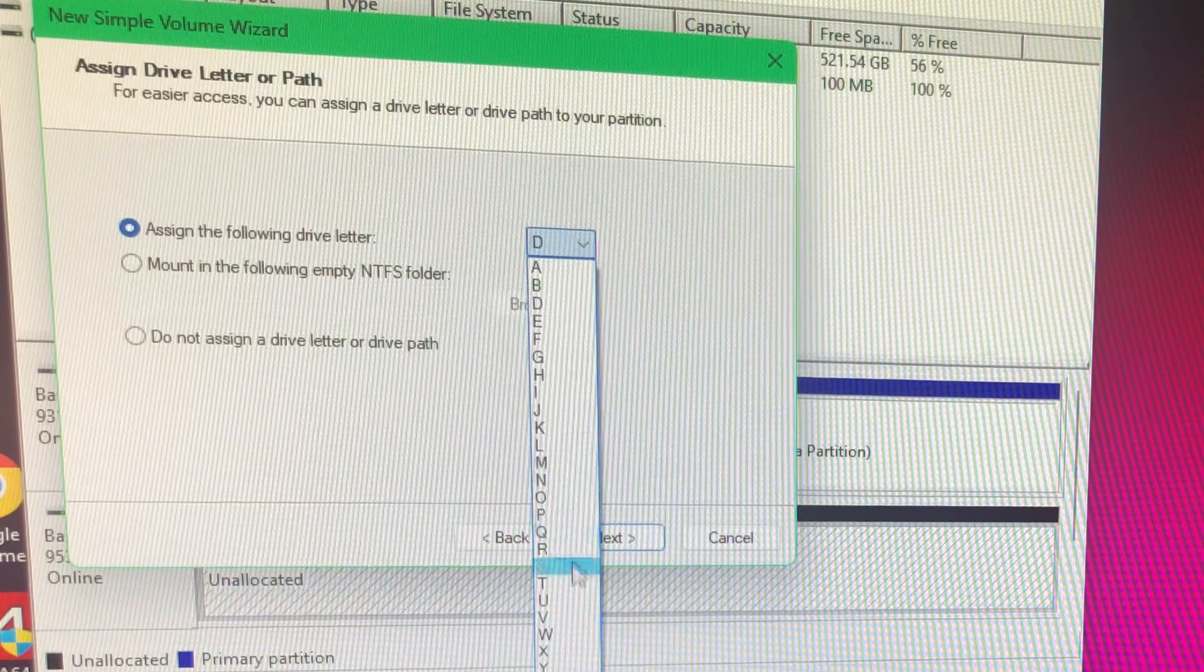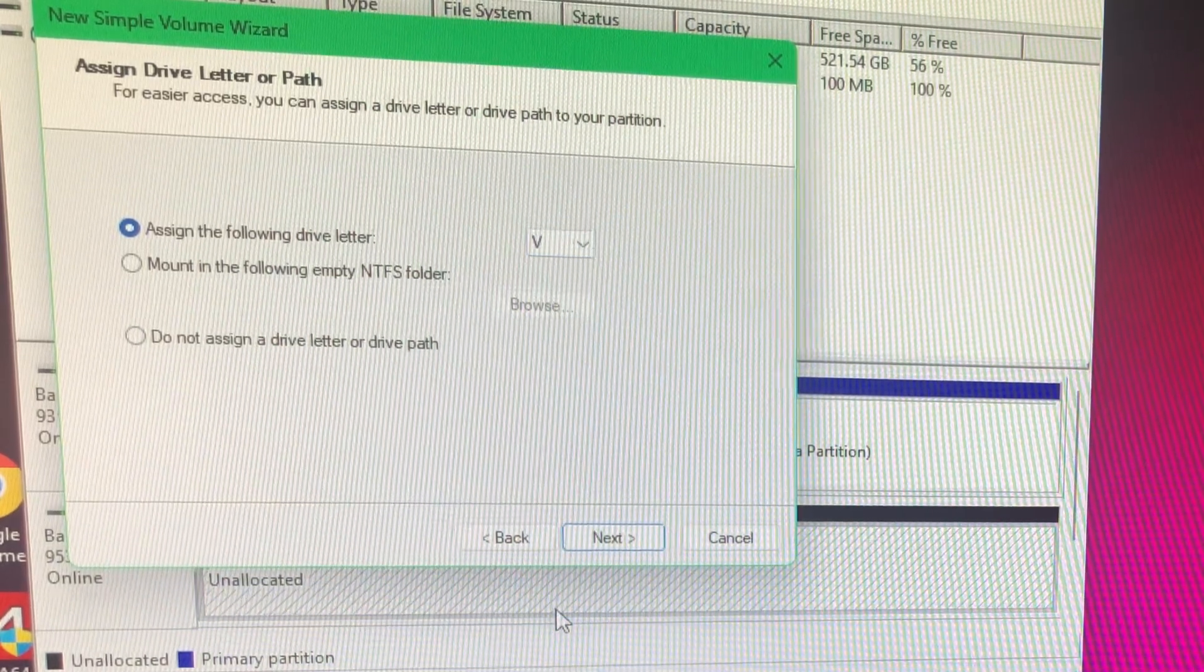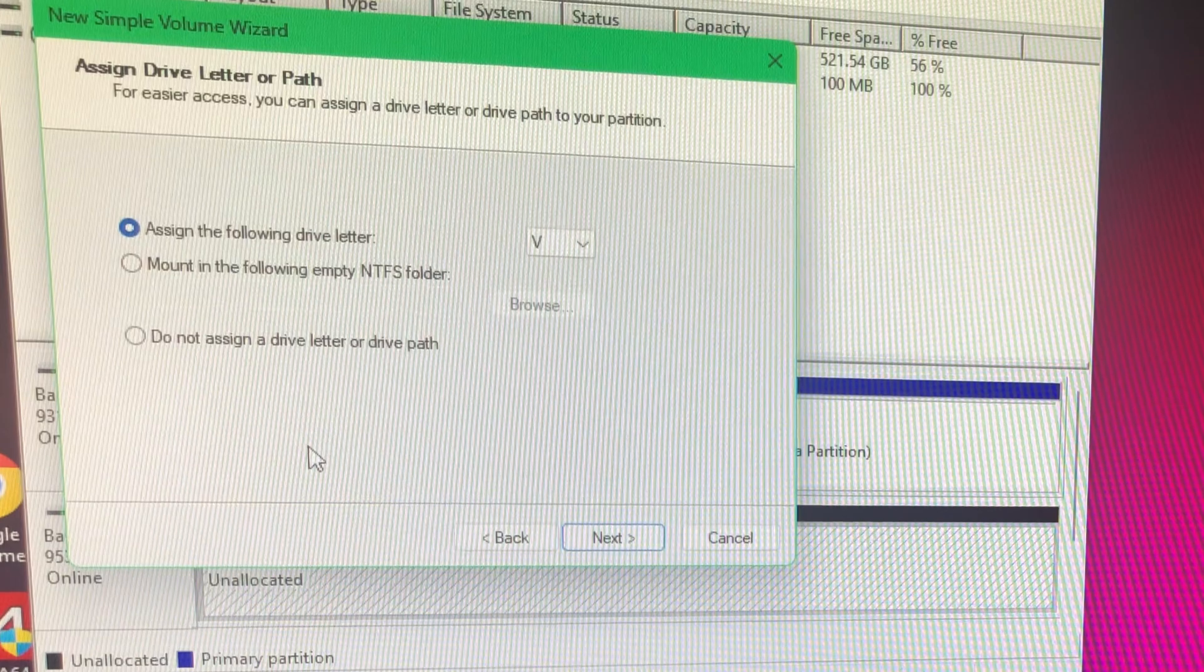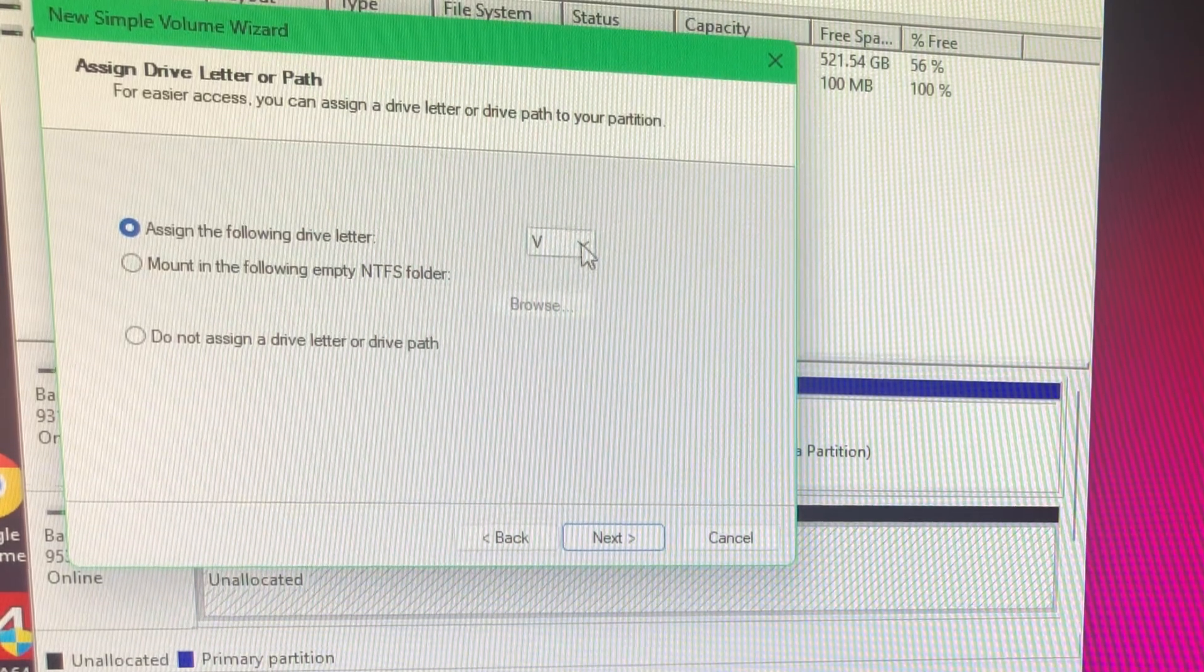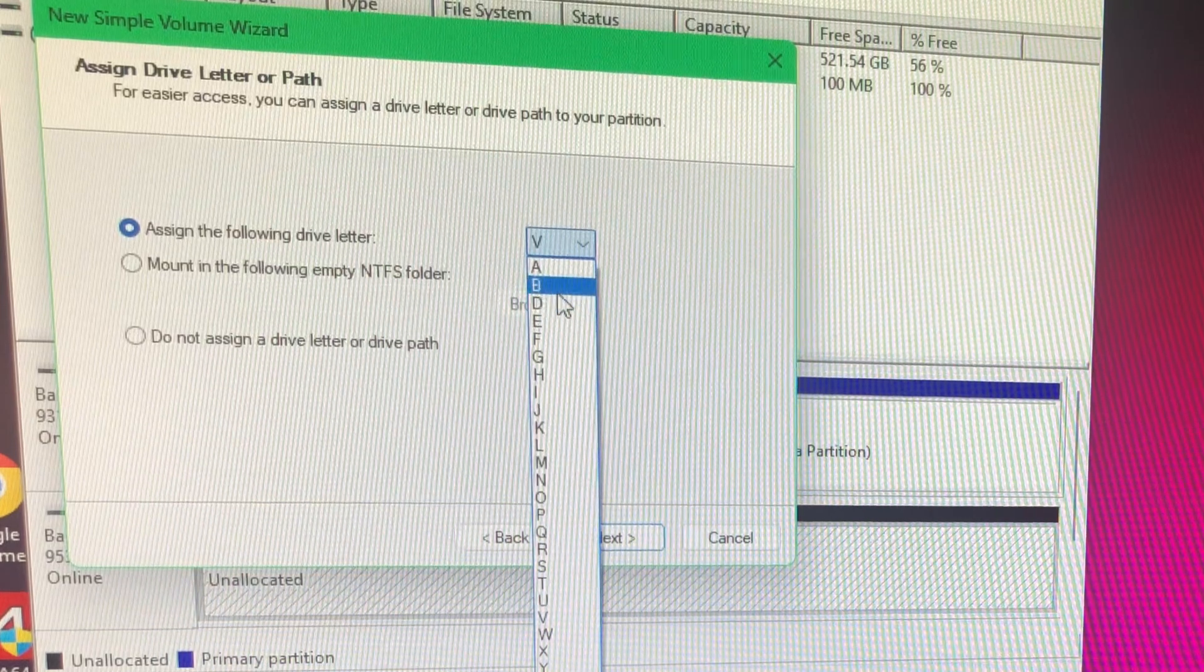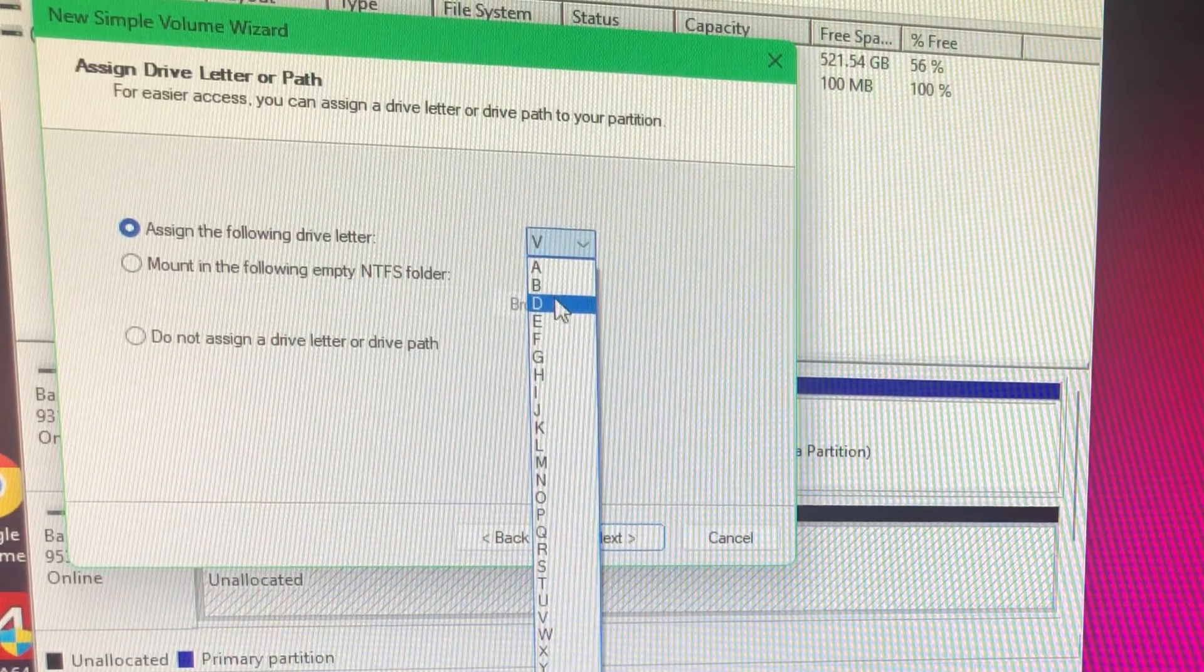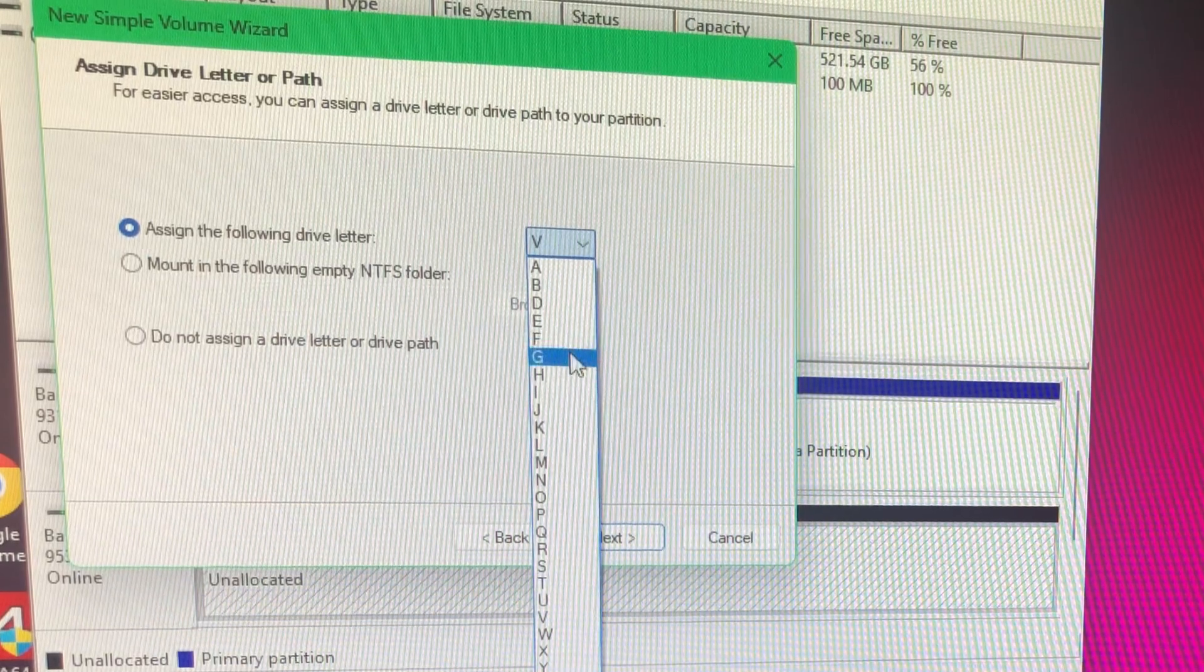I'm going to do V. The reason here doesn't matter, you can choose any of the letters. Don't choose I. I don't like to choose D, E, F, and G, because...